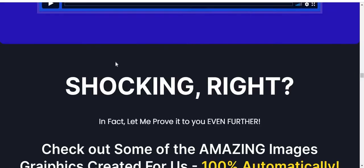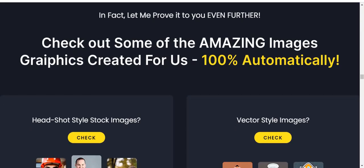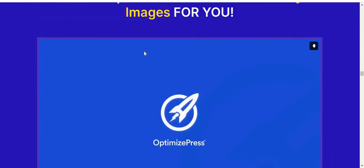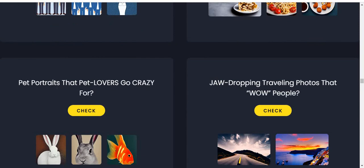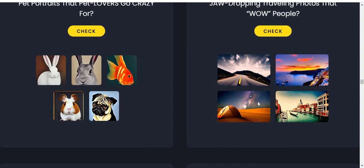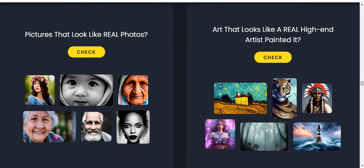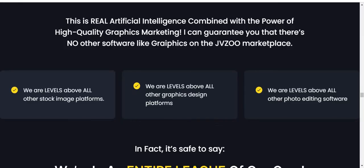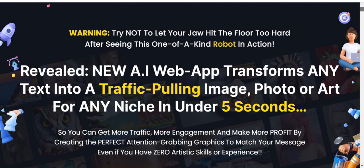The sales page is still under construction so you may see some errors. You can see pet portraits that pet lovers go crazy for. That's it guys — this is the overview of the software Graphics. I hope you understand and enjoyed this video. Please like, comment, and share this video with your friends and family who are struggling to generate traffic, make money, or create high-quality graphic designs. Don't forget to subscribe to my channel — thank you, see you soon in my next video.